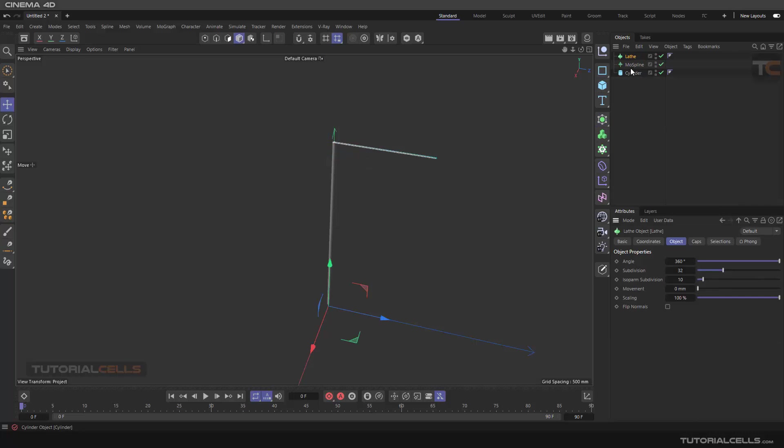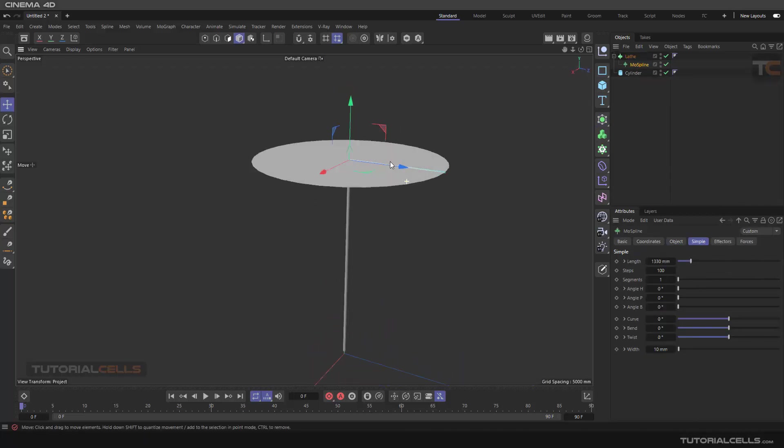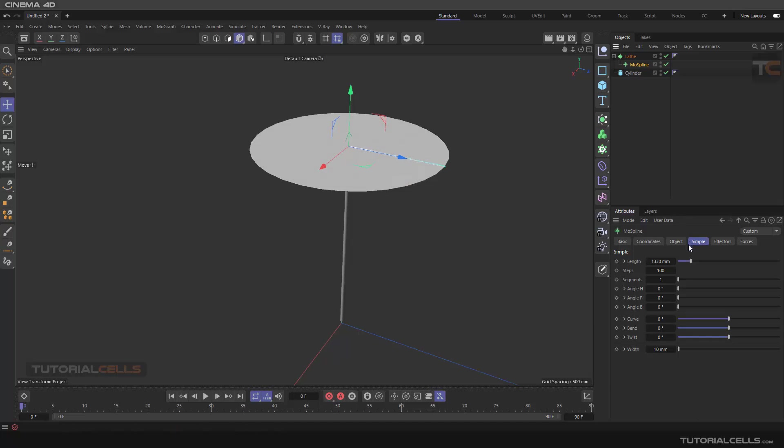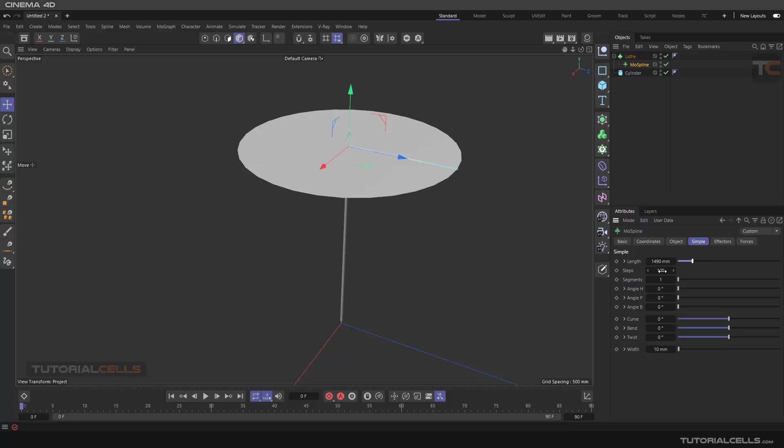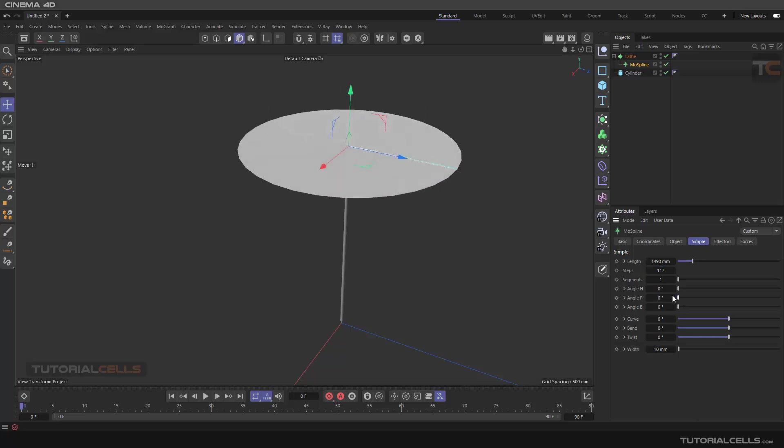And we want to create a 3D object from mu spline with a lace object. The lace object is here. Make it a child of the mu spline. As you can see it's created, interesting.